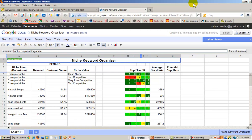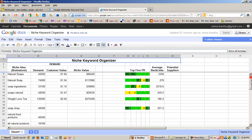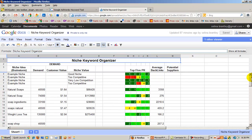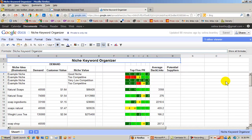So what we're going to do is determine the competitiveness of your keywords that you have researched already. And as you can see, I have some of my keywords down below.